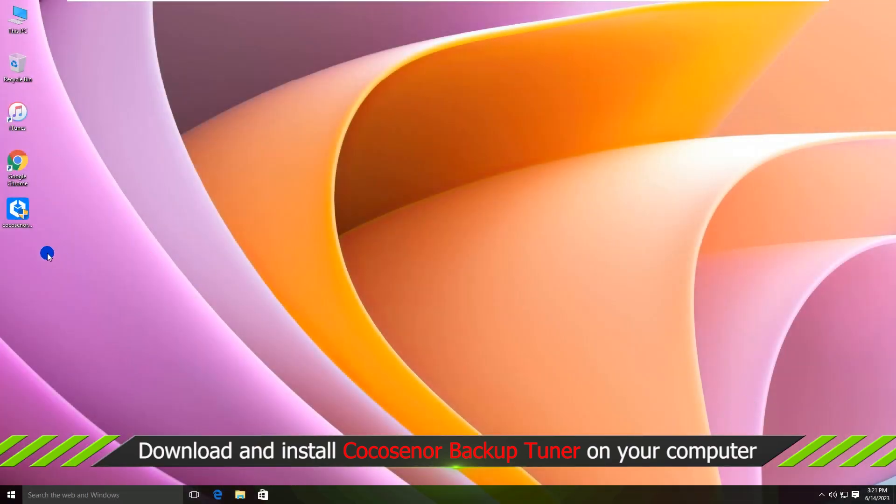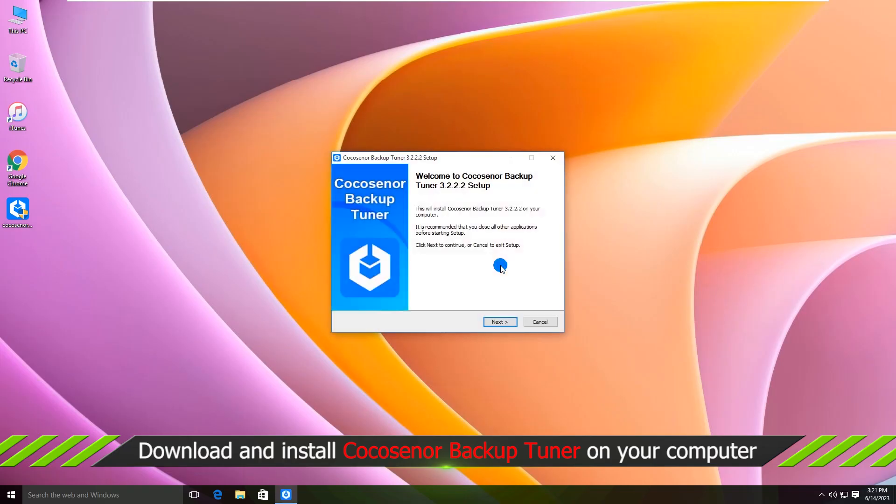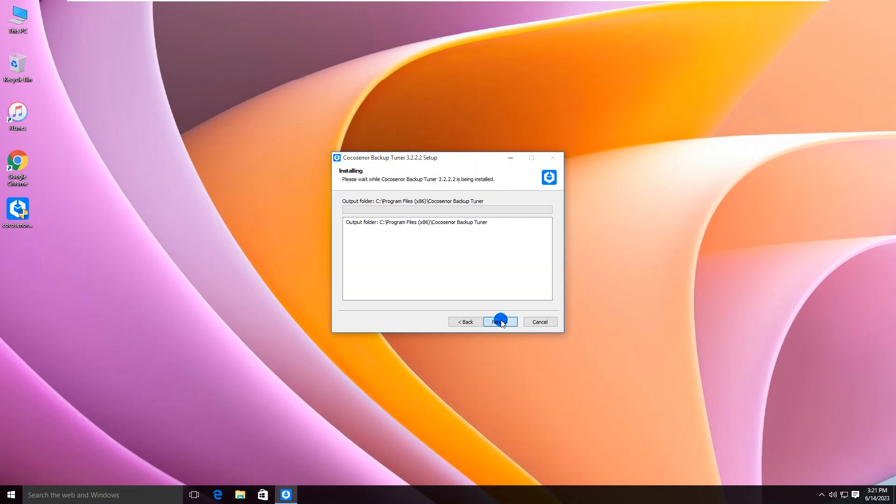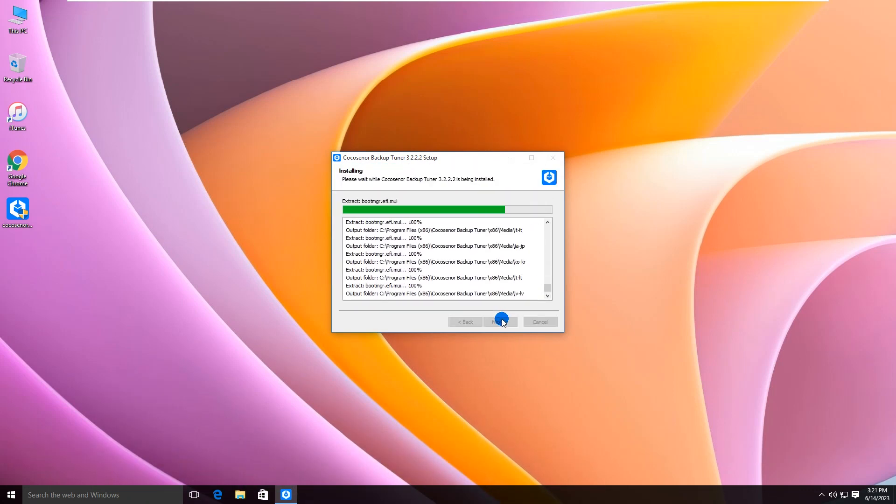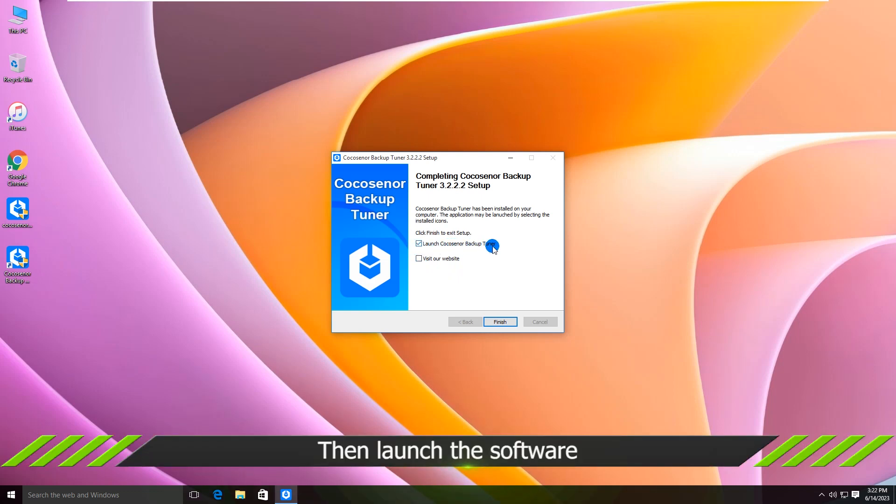After downloading, install Cocosignor Backup Tuner on your computer. Okay, launch the program.